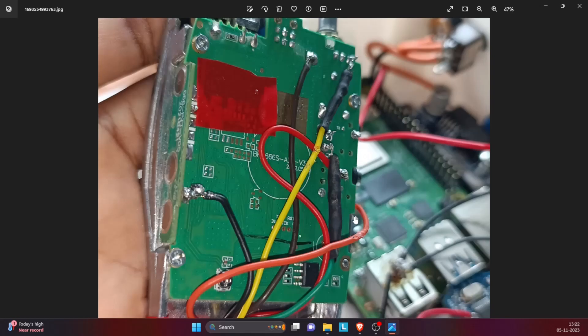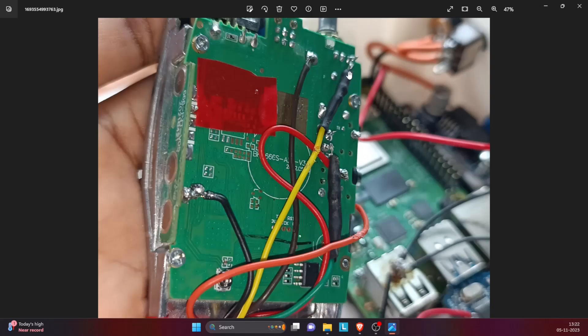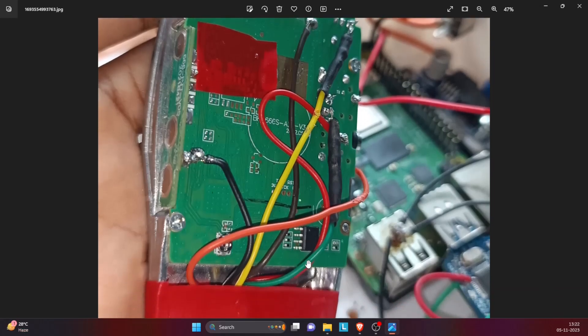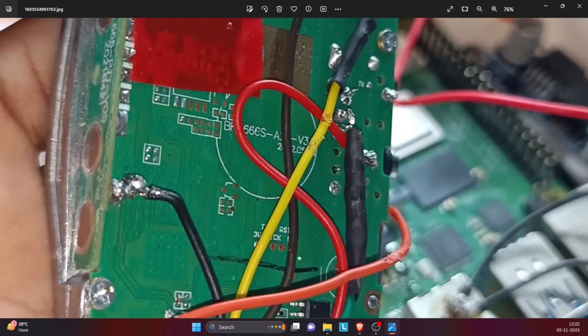The orange wire is the carrier operated squelch. We will see the photograph for that next. It is on the backside of this circuit board. The yellow wire, connected through a 10k resistor—there is a 10k resistor inside the heat shrink over here—it is the received audio for the Baofeng.